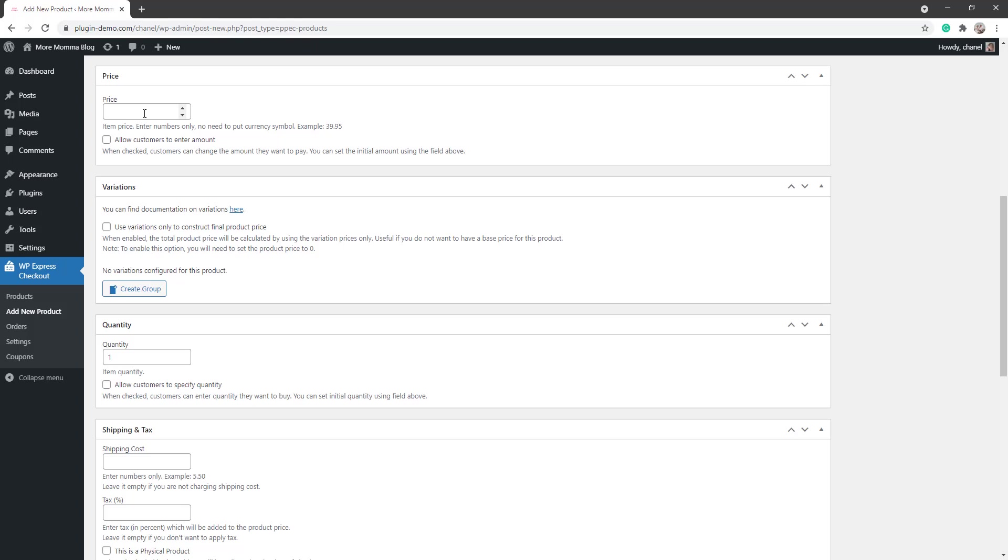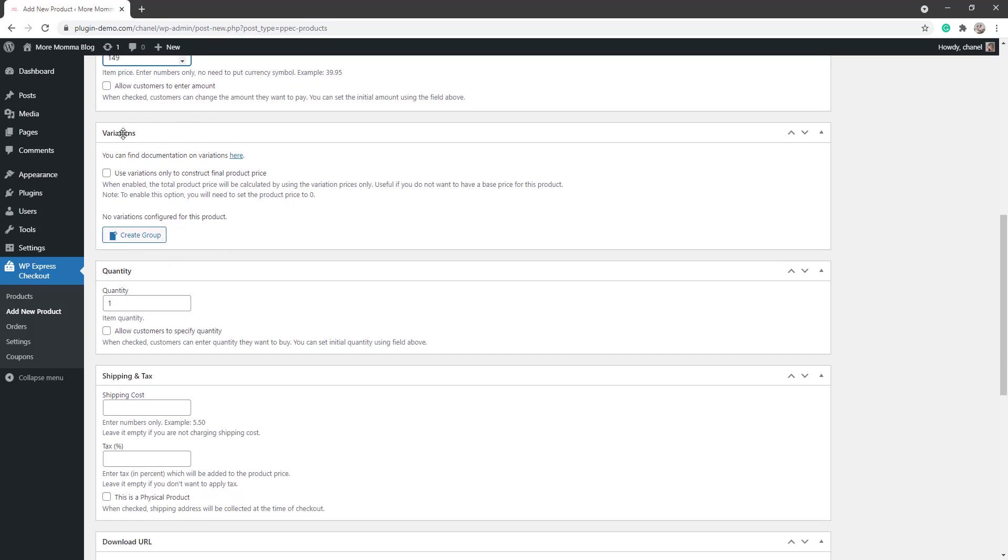If we scroll down, we can add variations in. So for physical items, these are great. It could be the color of your item, if you're selling clothes it can be the size of your item, and you can also add different prices depending on the variations. For example, if you added a certain color and that color is going to cost you more to produce and send out, then you can add that into that variation and only those customers who then select that variation will pay that higher price.